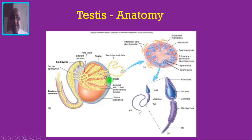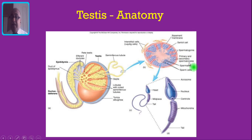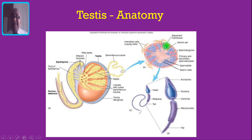The functional unit of the testis is the seminiferous tubules. If you make a cut section of the seminiferous tubules, inside you can see the several stages of developing sperm — namely spermatogonia, primary and secondary spermatocytes, spermatids and the matured sperm. Germ cell tumors arise from these cells. In between these germ cells you can see the Sertoli cells, which provide nourishment to the developing sperm. Outside the seminiferous tubule, in the interstitial tissue, you can see the Leydig cells, which secrete testosterone.